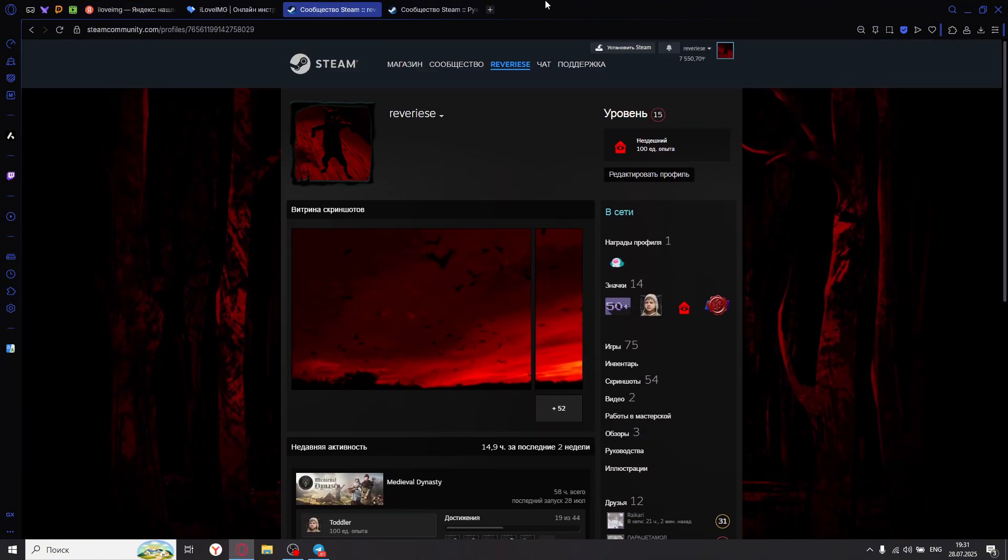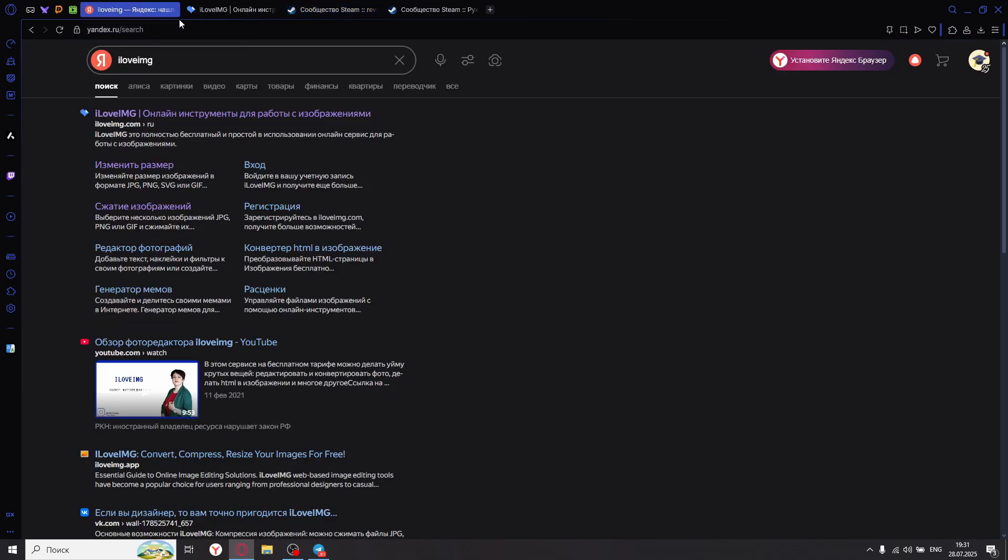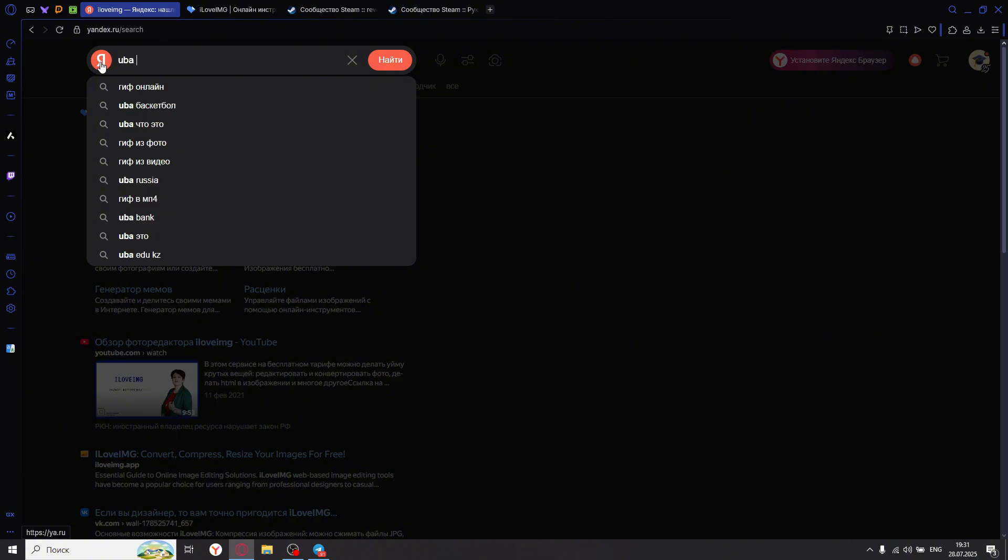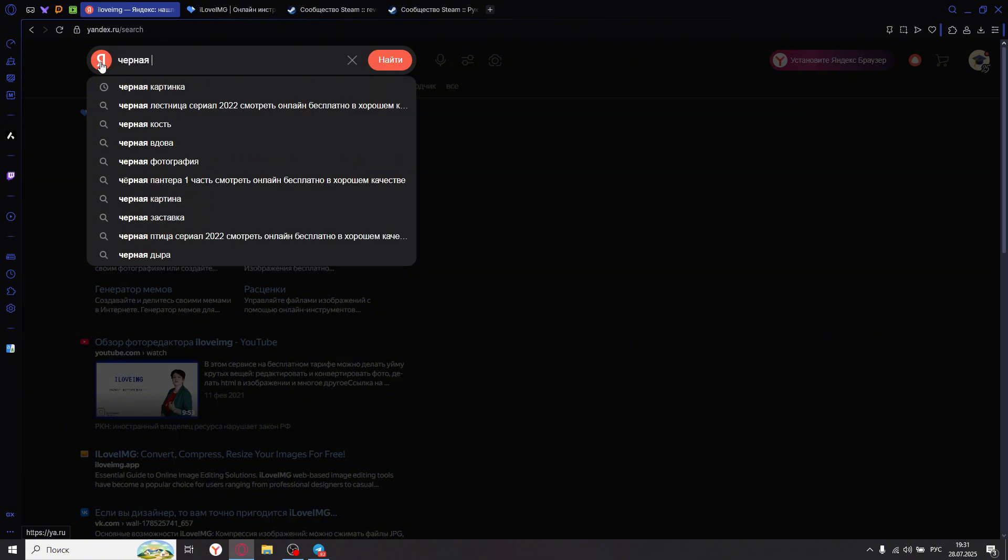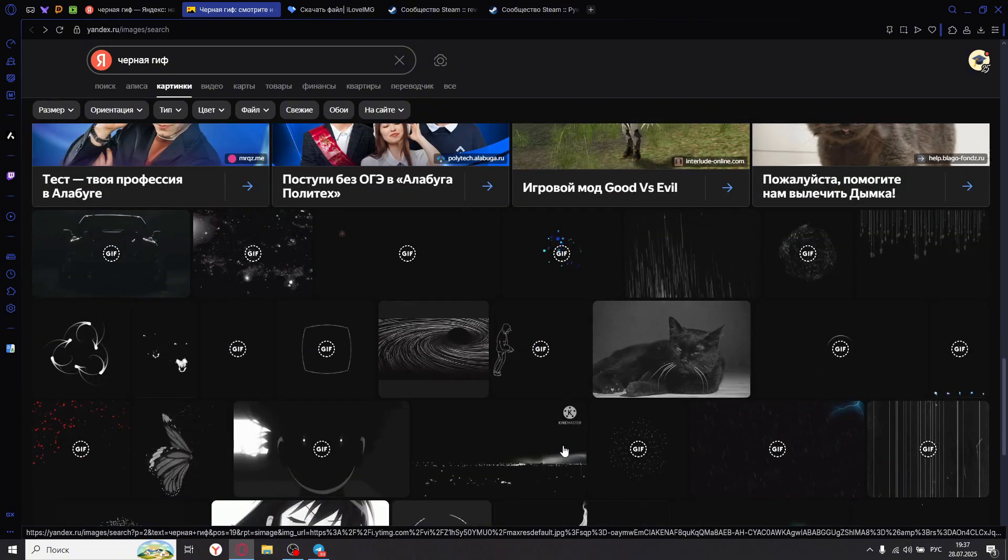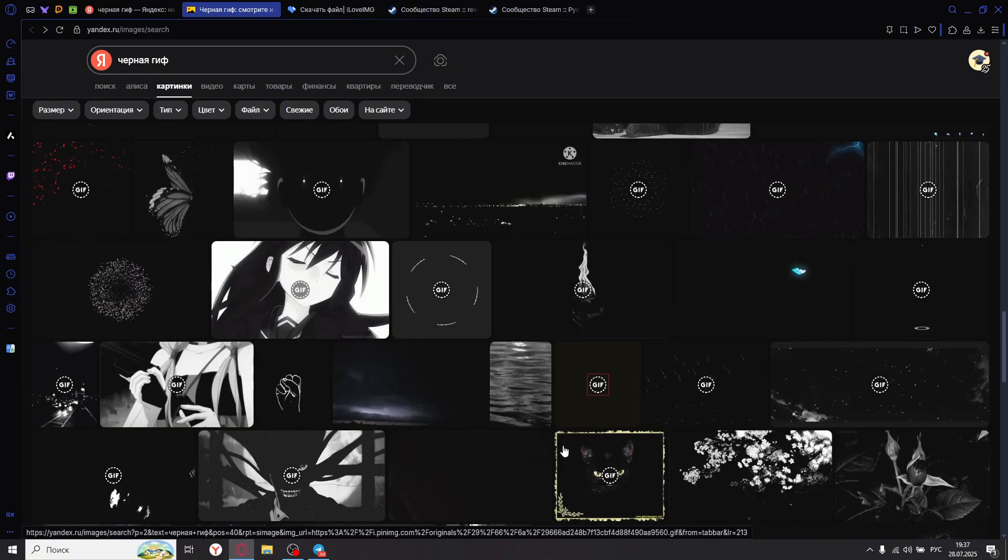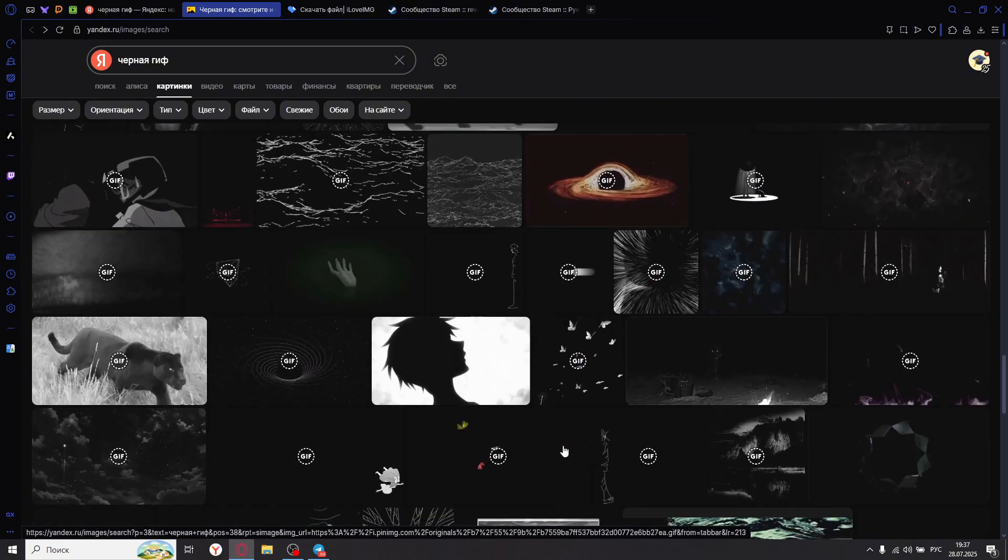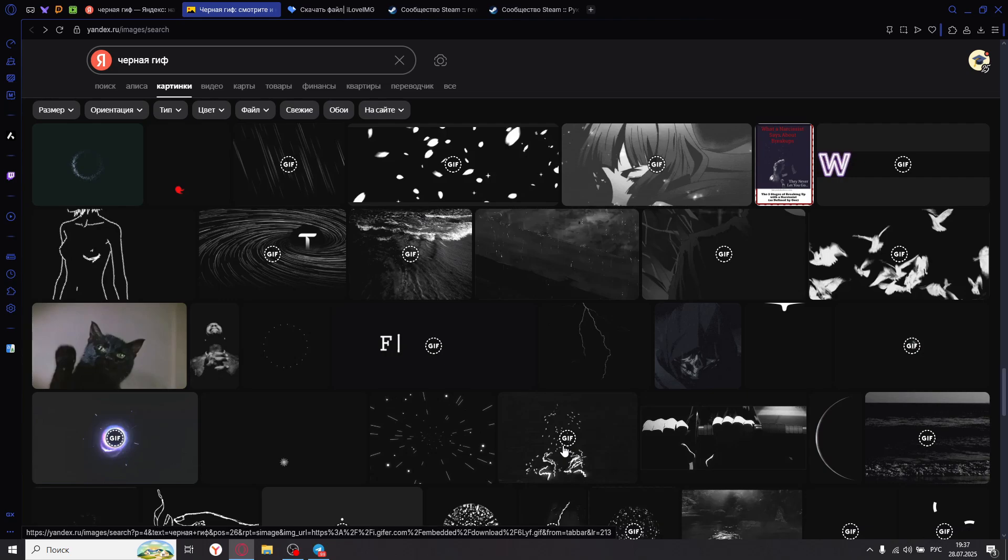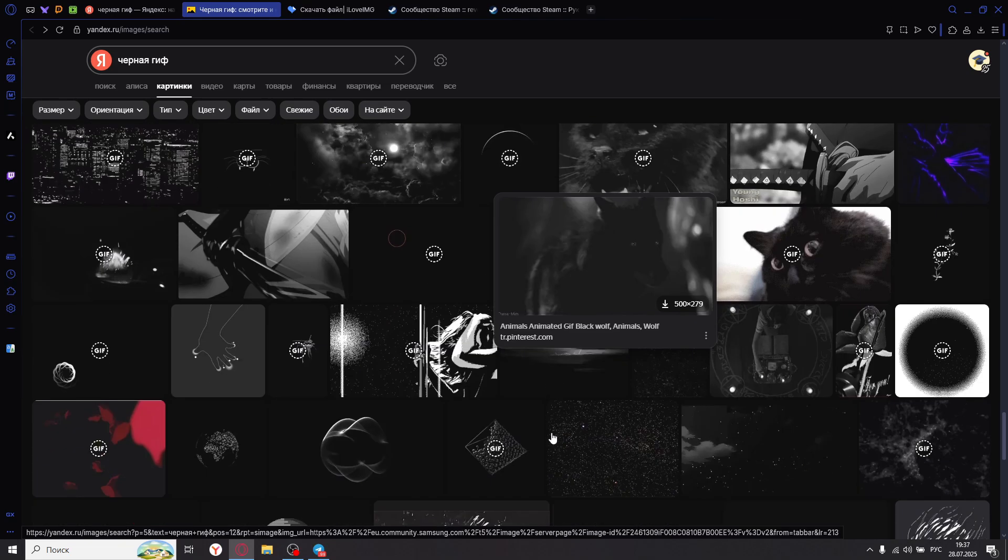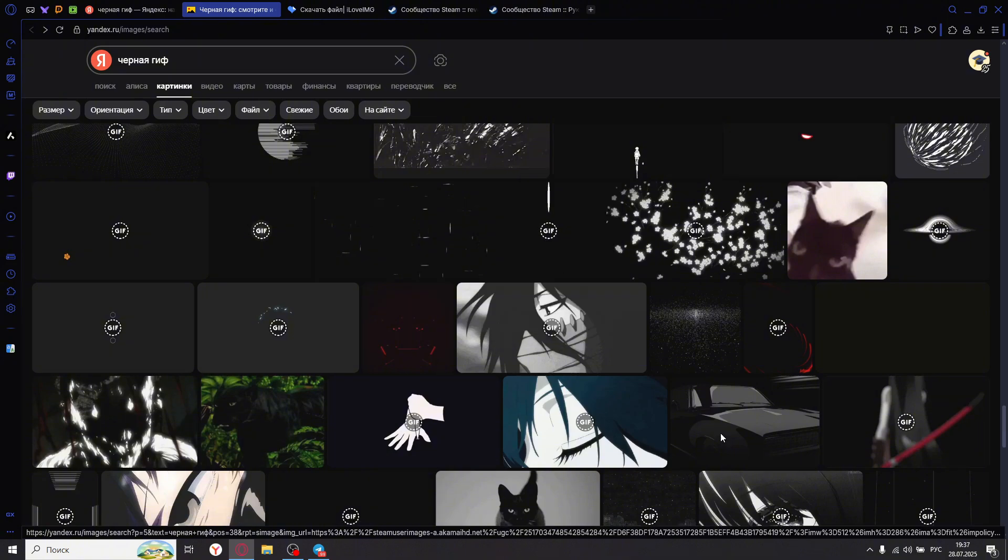First, we need to choose any GIF from the internet, any GIF you want. Just search for GIF or specify what kind of GIF you want, for example, a black GIF. Once you've found one, click on the image. Choose any GIF, some cool GIF, one that I like or that will look awesome. Honestly, I don't like any of them at all.